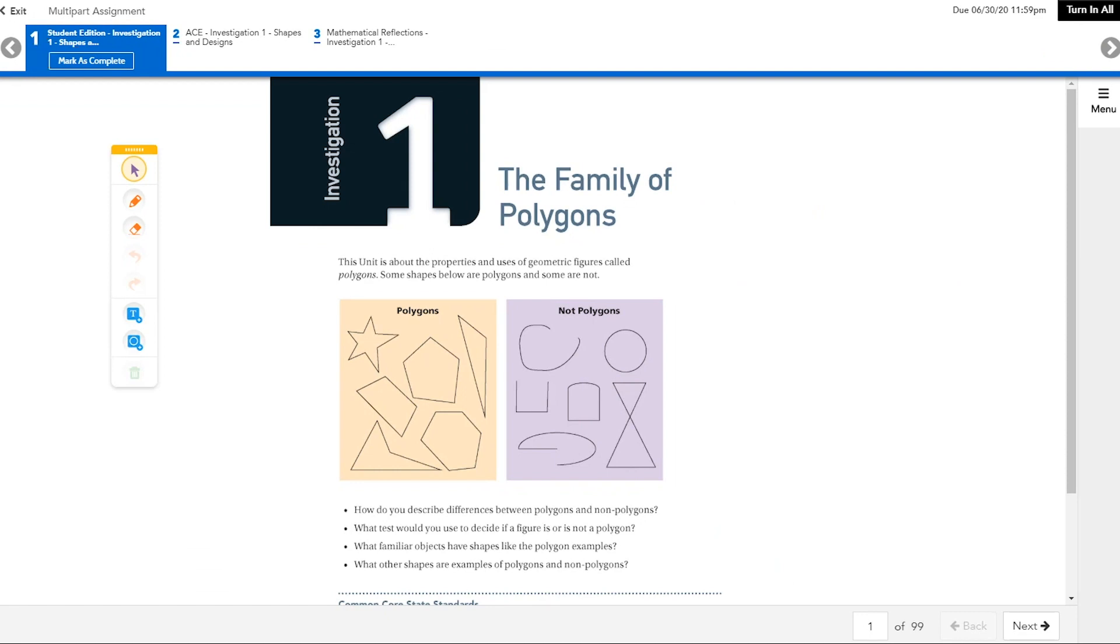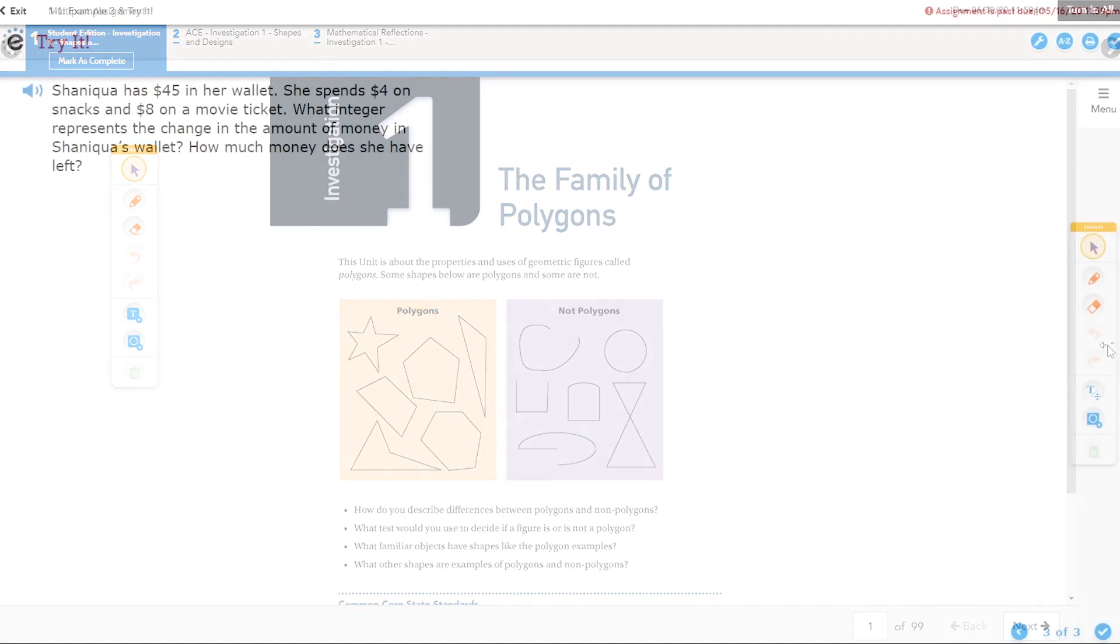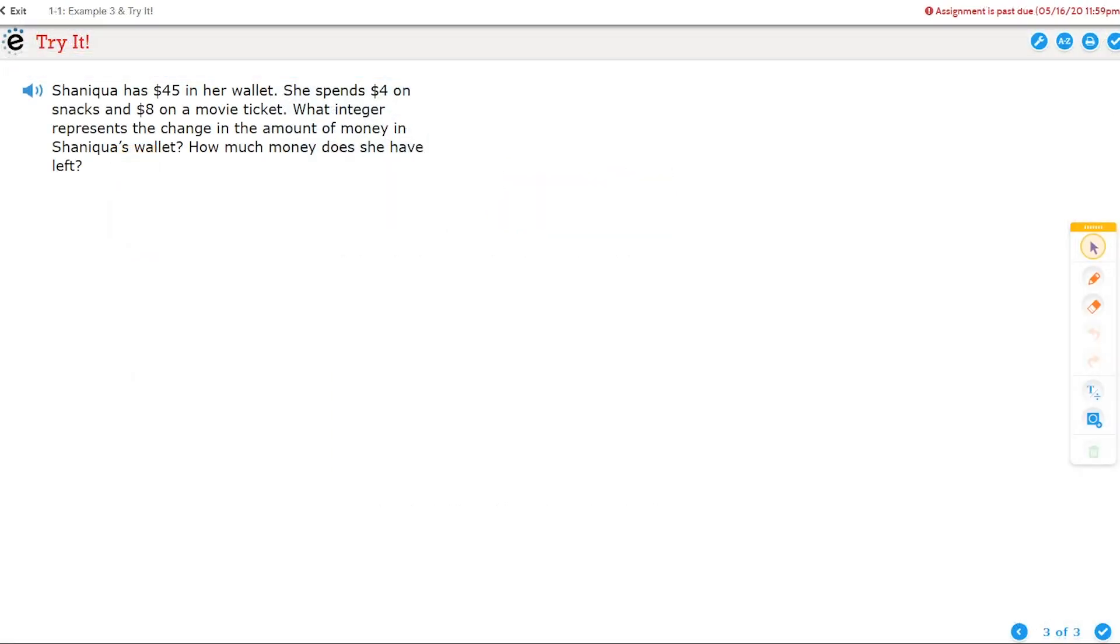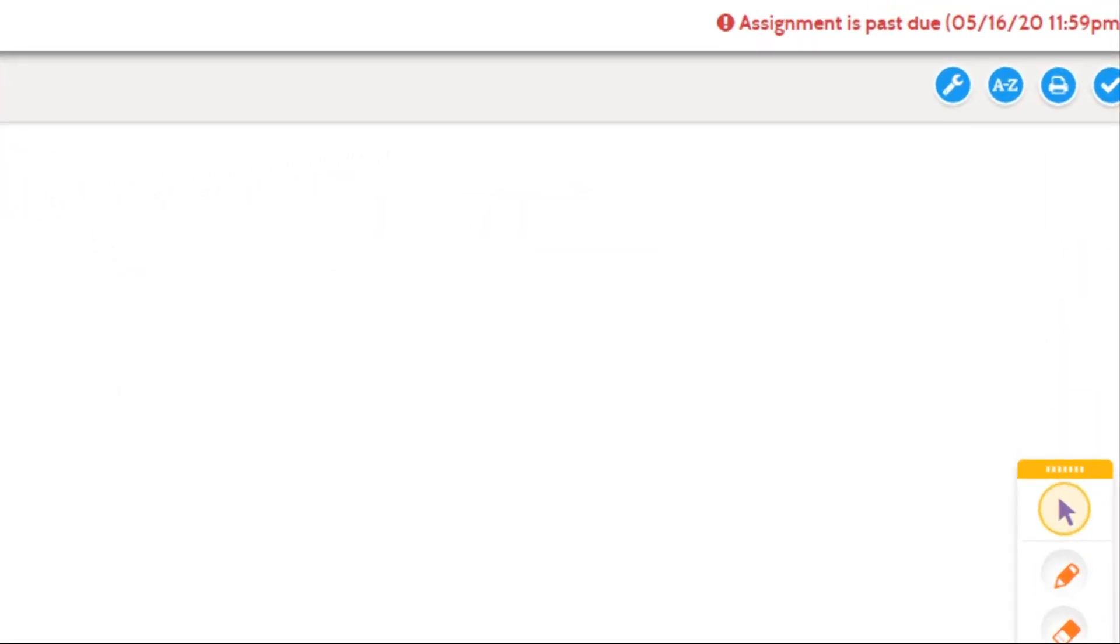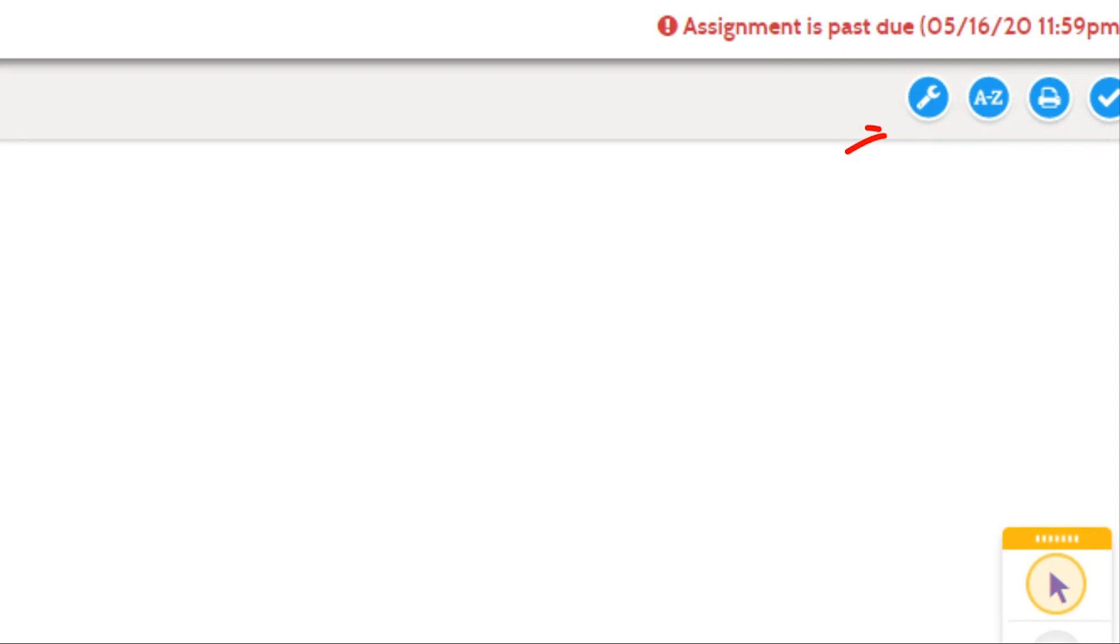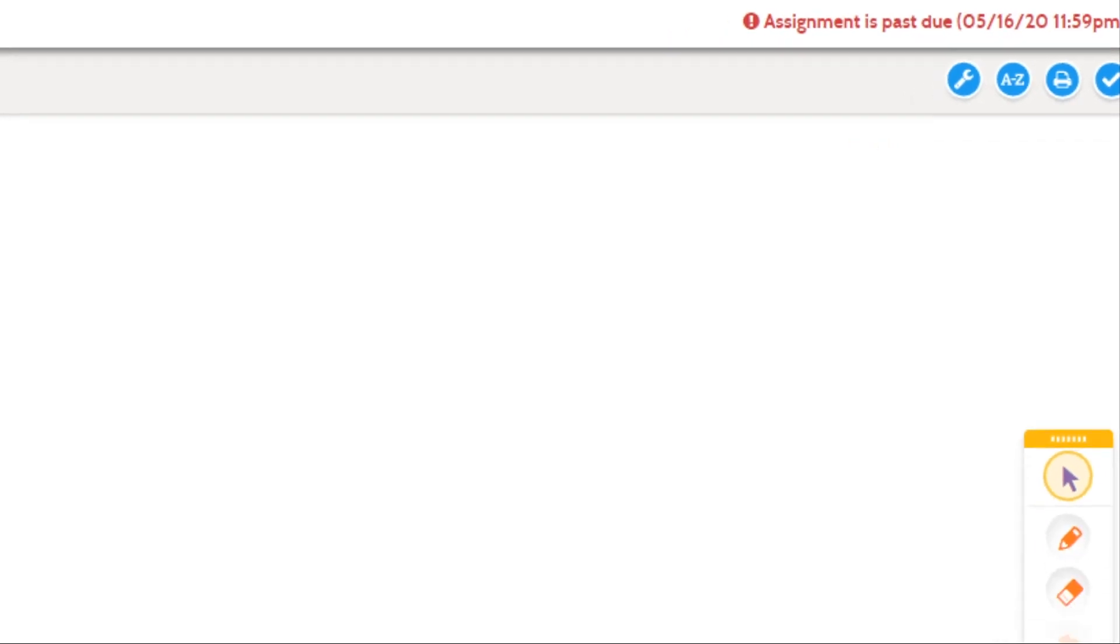You can complete the work directly in the assignment viewer for most activities. This includes Google Docs assignments. For some activities, including essay assignments and tests, use the tools provided within the activity to submit or turn in your work.